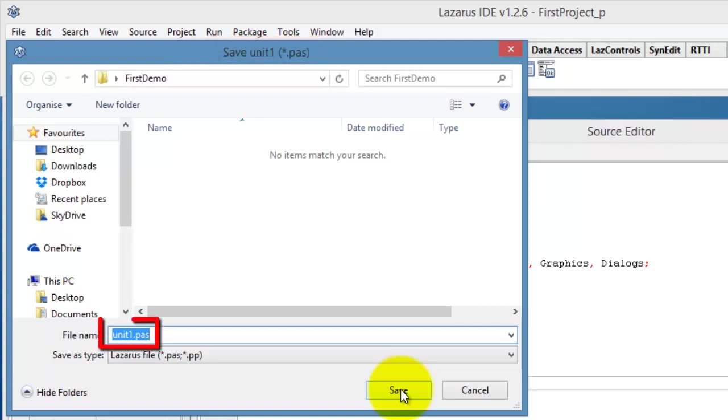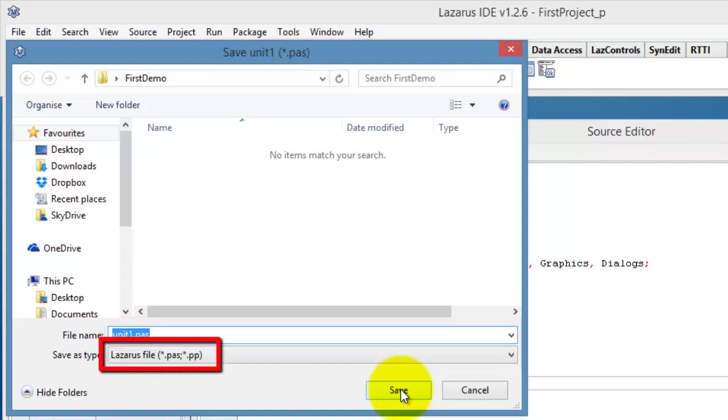In the file name box, we also see the default name for the unit file, namely Unit 1. And here, we see that the file that we are required to save now is a Lazarus unit file, with a .pass or a .pp extension.